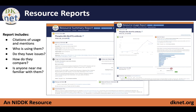The resource reports are built around information from a number of community authorities on these resources. For antibodies, there's an antibody registry where vendors and labs contribute information. For plasmids, we get information from Addgene, which is a large plasmid supplier. For model organisms, there are a number of databases maintained by the community, such as Jackson Labs, the rat genome database, and FlyBase — all community-run authorities for specific organisms.